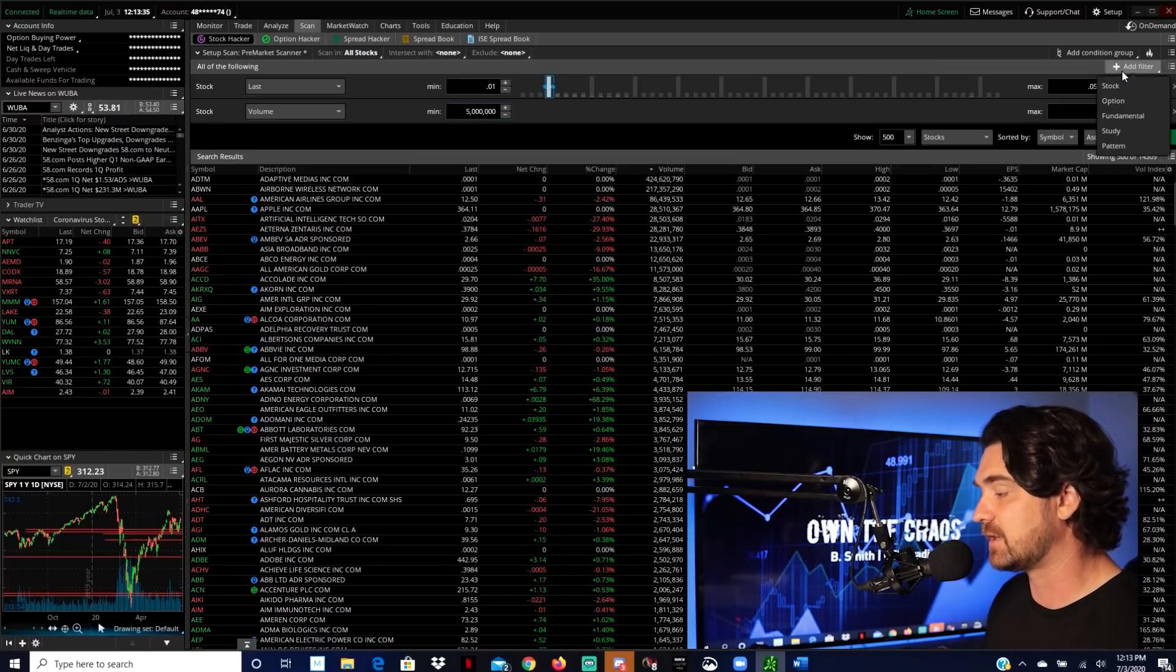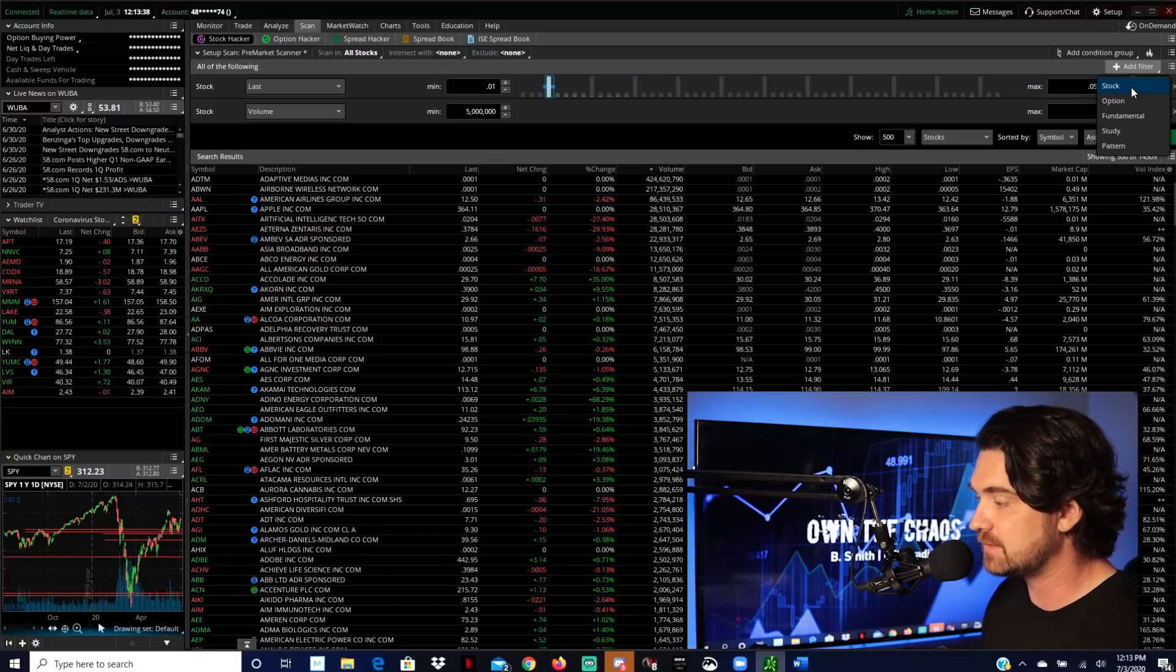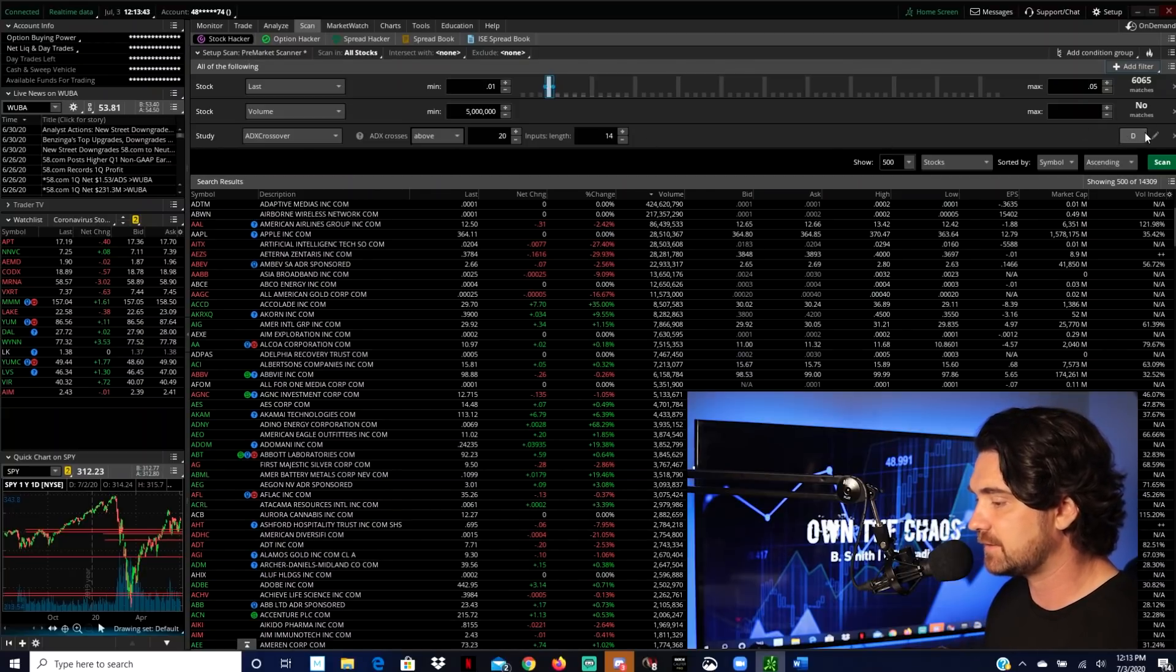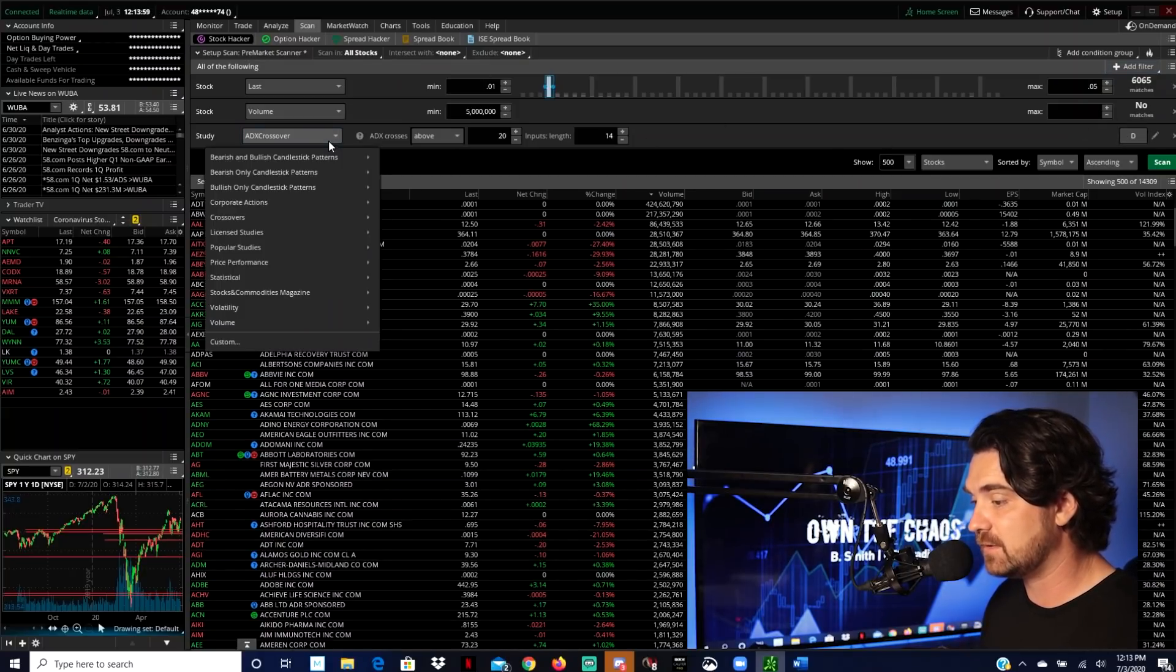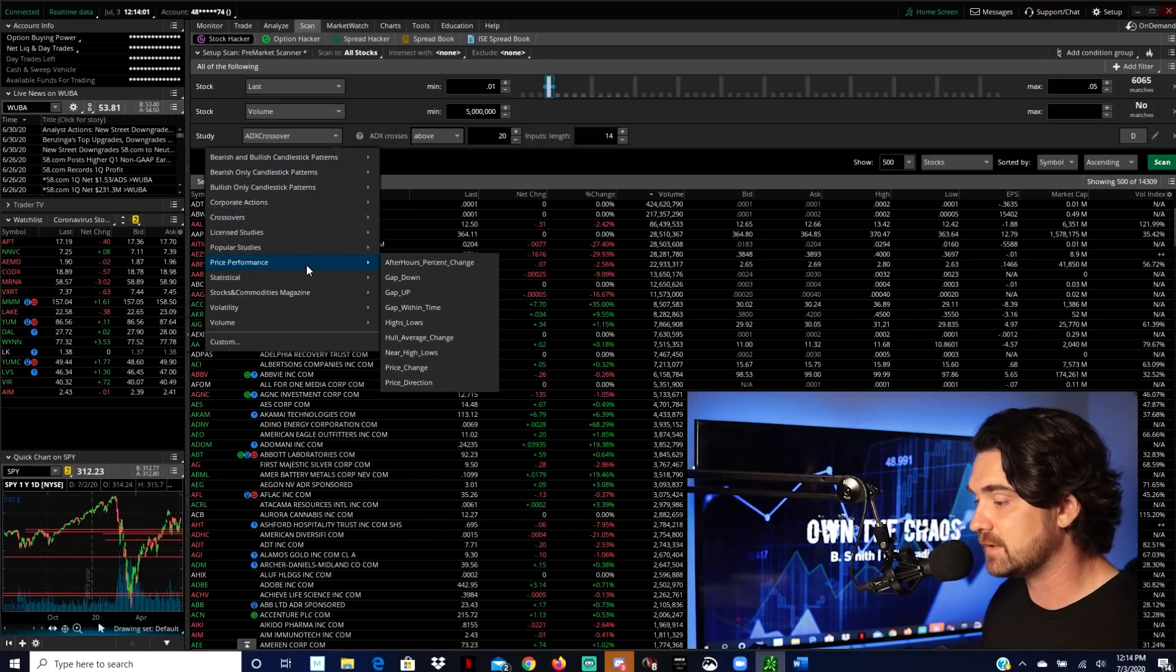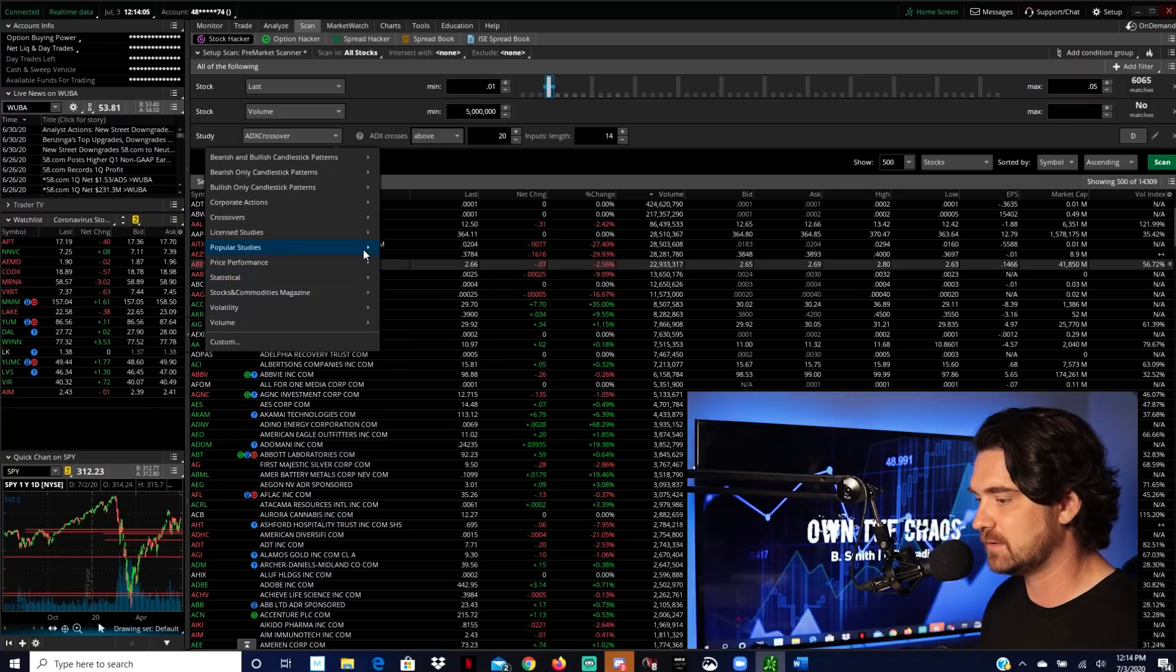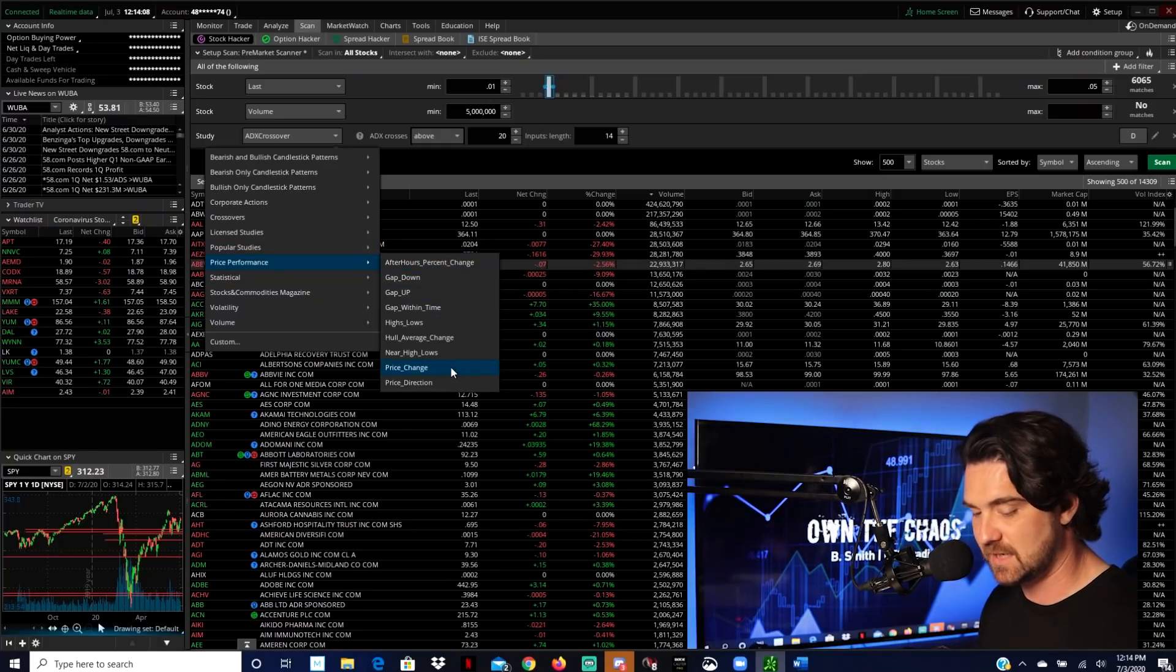So this one's actually going to be a little bit different. The last two we've hit stock. So this time we're going to go to the study filter and this is the default study filter here. And so we're going to go to this first dropdown menu, and then we're going to go to price performance, which then gives you another dropdown menu. And then we're going to find price change.